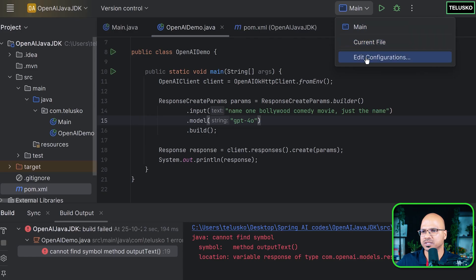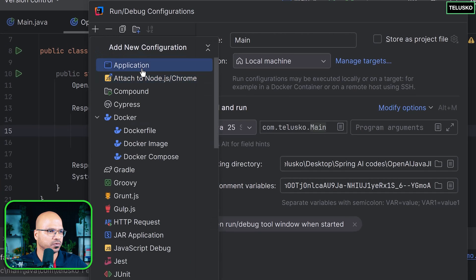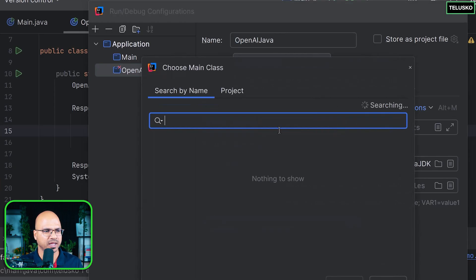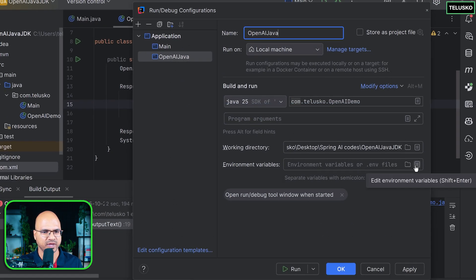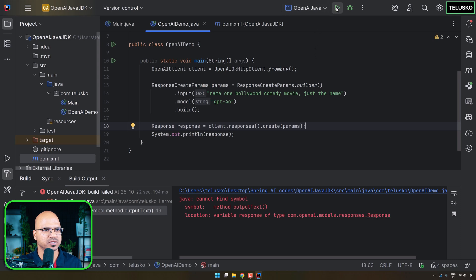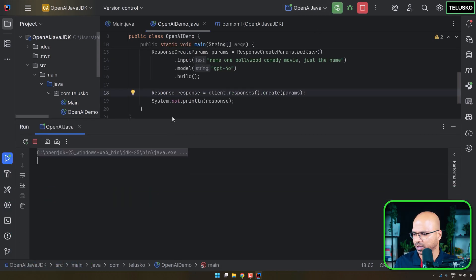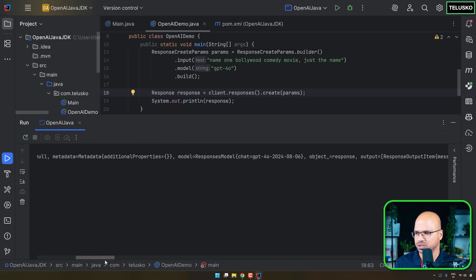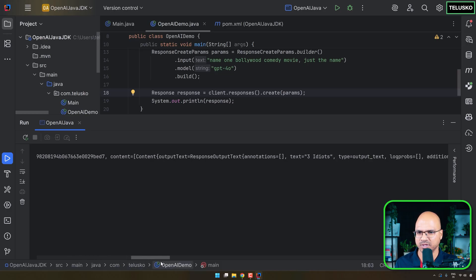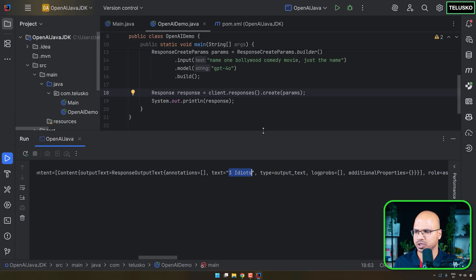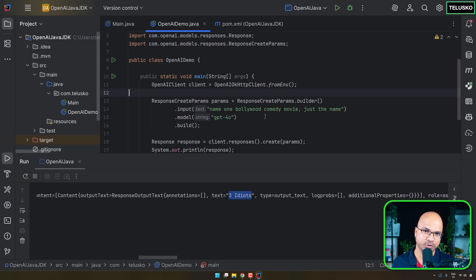To run this we need to edit the configuration and add a new Application, naming it 'OpenAI Java', selecting OpenAIDemo as the main class. For environment variables we can copy from the previous configuration and paste it. Once done, run the code. We get a response with no errors — the movie recommended is 'Three Idiots', again a good movie. So this is how you can use the OpenAI Java SDK library.